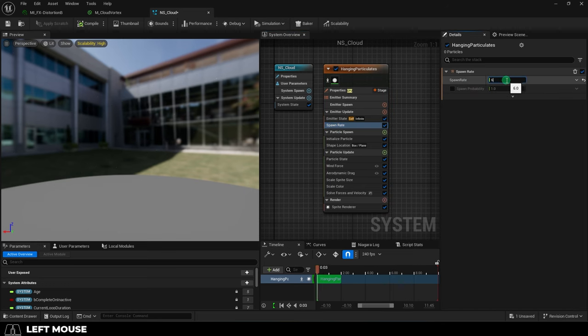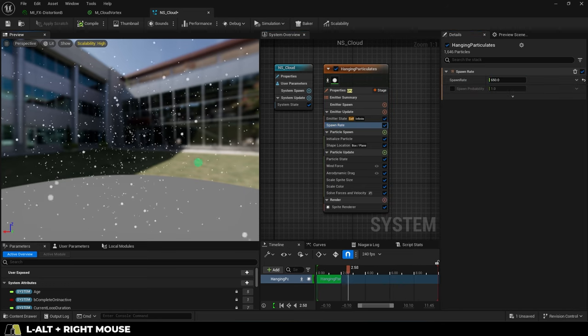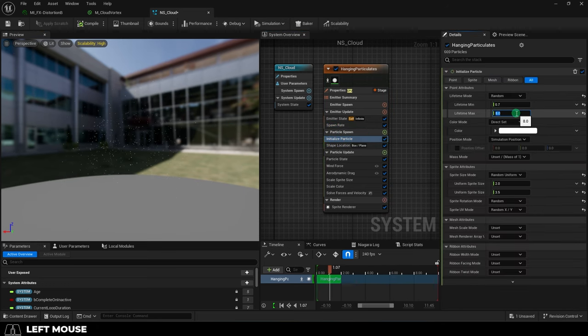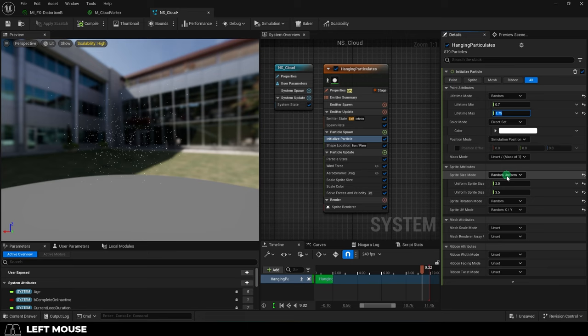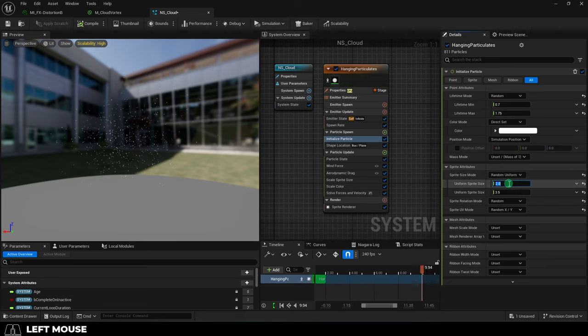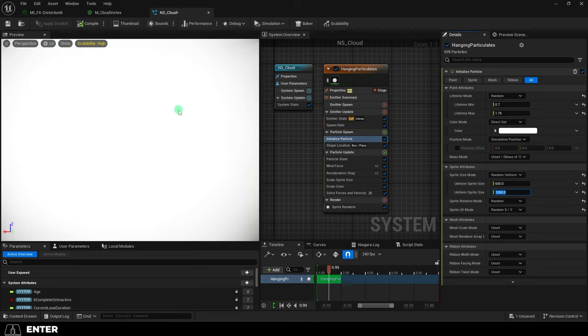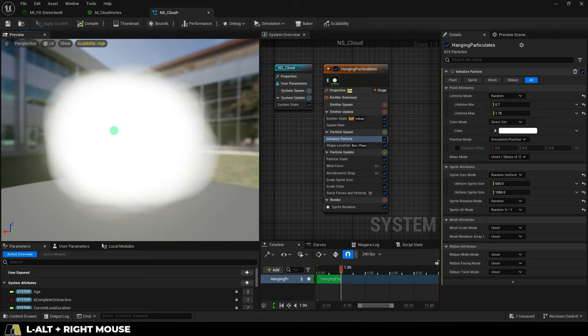change spawn rate to something like 650, lifetime to 0.7 and 1.75, and just so we can see things clearly, set random uniform to 600 and 1050. Okay, cool.